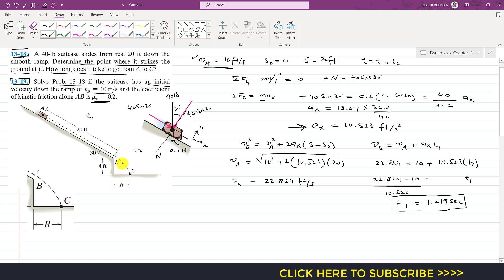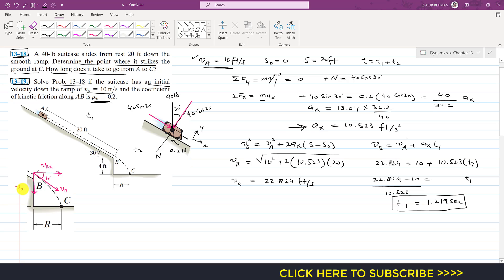After point B the suitcase follows a projectile path. At B the velocity is parallel to the ramp, making 30 degrees with the horizontal. It has two components: vBx (the cosine component, horizontal) and vBy (the sine component, vertical). We define the origin at point B, with positive x horizontal and positive y upward.